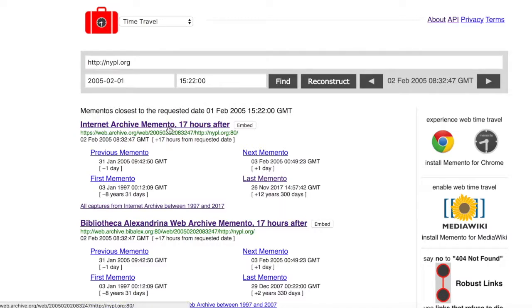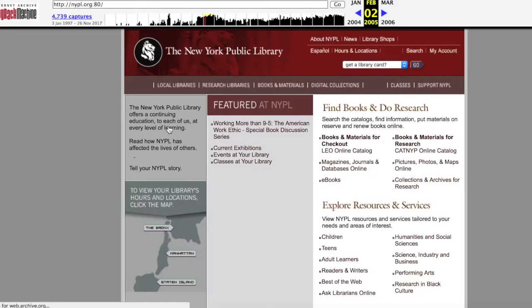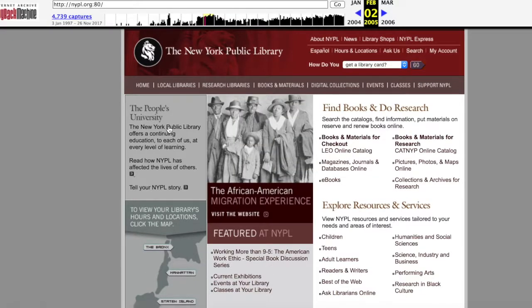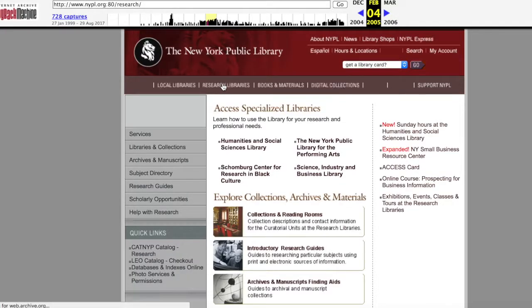Each memento listed is an active link to the resource. By clicking on each link, the archived page will load and you can navigate it and follow its links, as long as the corresponding web pages have been archived as well.